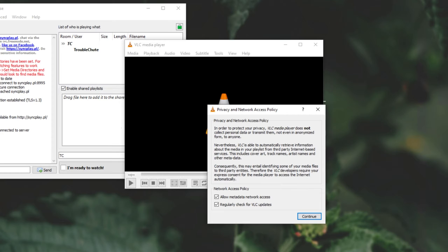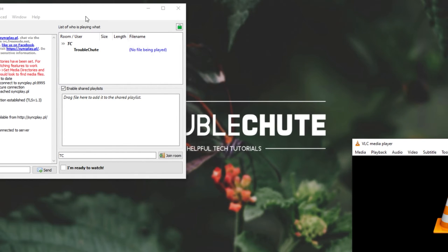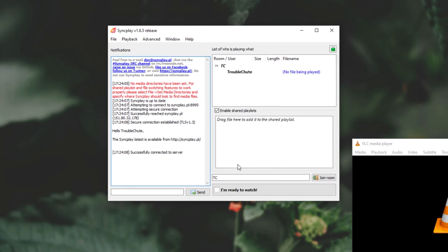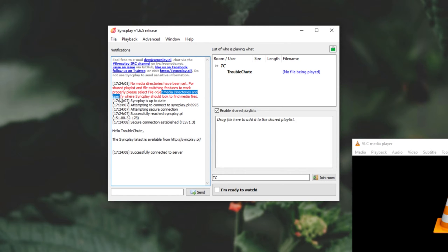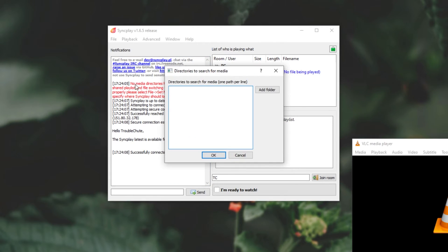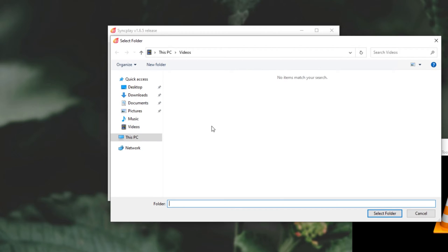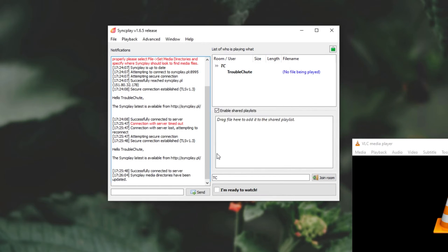Then, both SyncPlay and your media player will open. This is, of course, the first time I'm launching VLC, so I'll just click Continue and leave it as such. At this point, you'll see some text on the left-hand side. No media directories have been set. For shared playlist and file switching features to work properly, please select File, Set Media Directories, and specify where SyncPlay should look for media files. All I'll do is go to File, and then click Set Media Directories. From here, simply add folders that contain movies or videos that you'll all watch together. I'll leave it inside of this Videos folder. Of course, because there's nothing here, I'll go ahead and copy in a file from my desktop PC. Then, after selecting a folder, I'll simply click OK.